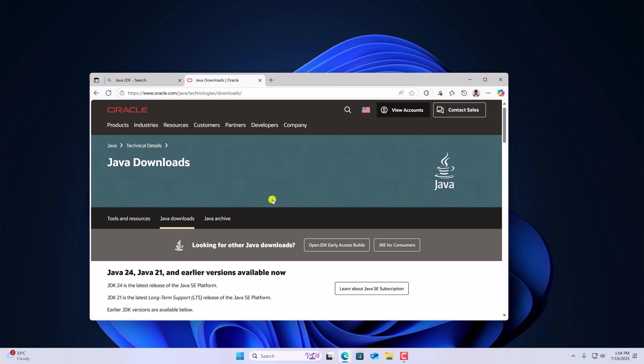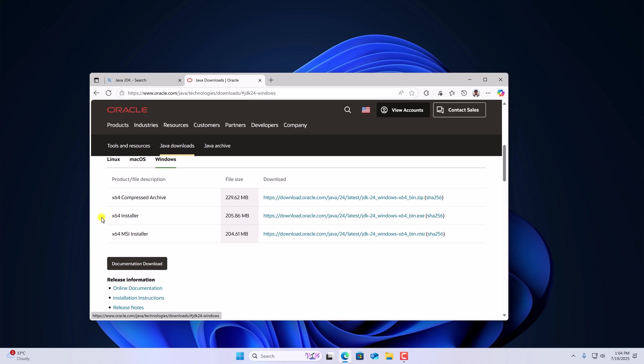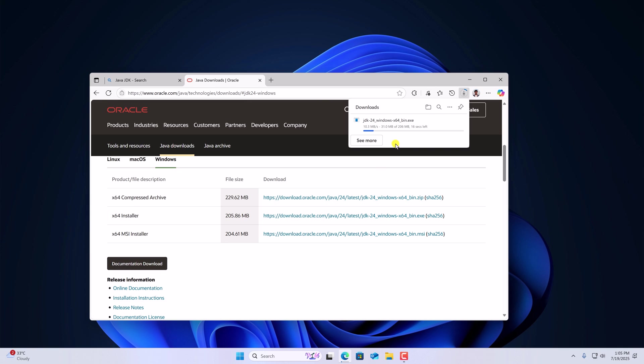And here we have the download page. Java 24 is the latest Java SE development kit. Here simply click on JDK 24, select your operating system and download the installer file. Here you can see it is downloading, it is around 200 MB, so let me complete the download.